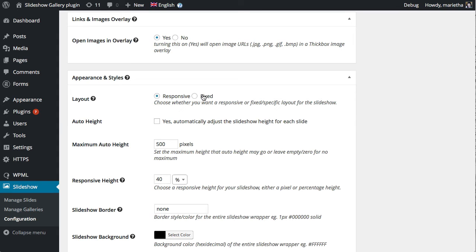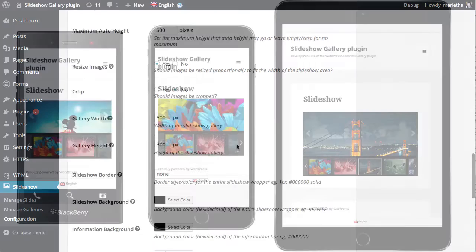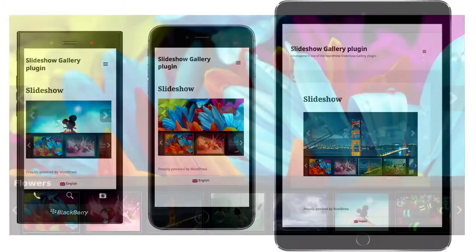The slideshow gallery is responsive and it will work on all mobile devices if you set it on responsive layout.